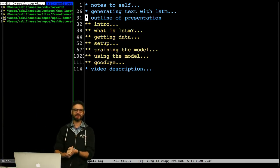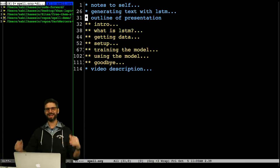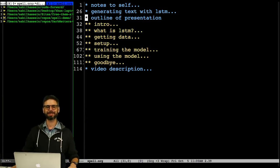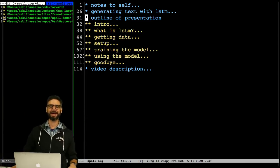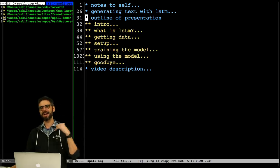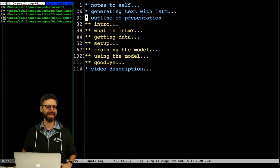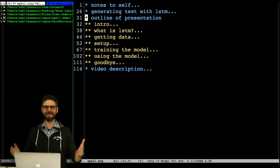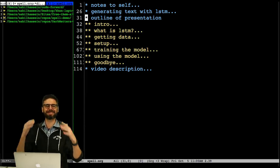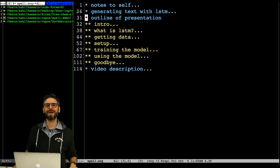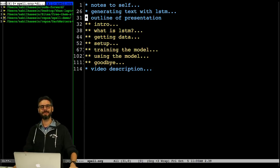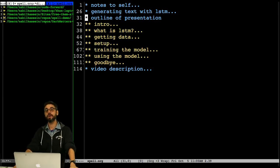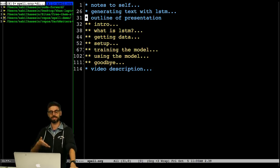Hello everyone, welcome. Good morning to a live special Coding Train episode. This event, this live stream is sponsored by Spell. You can go to spell.run slash coding train.